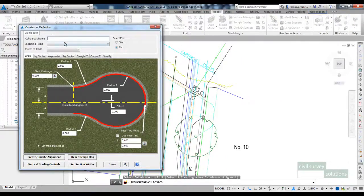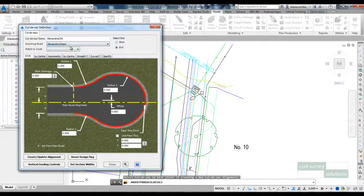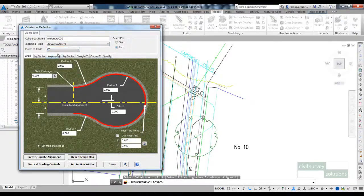I give the cul-de-sac a name, I'll call this one Alexandra CDS. It's positioned at the end of Alexandra Street. The matching code will be EB.